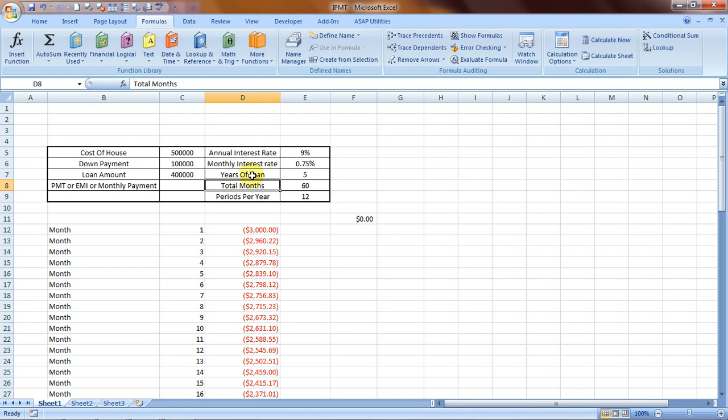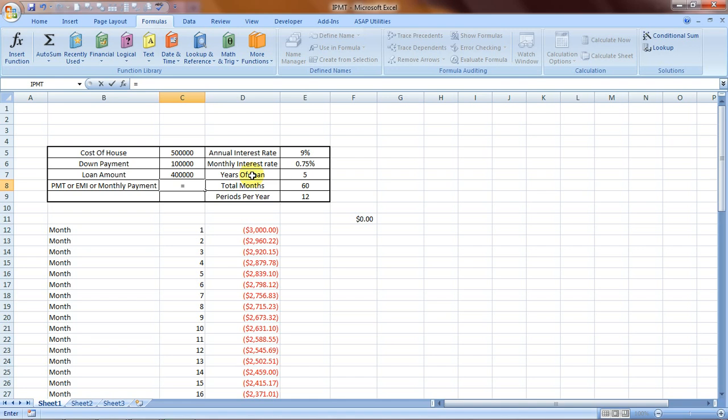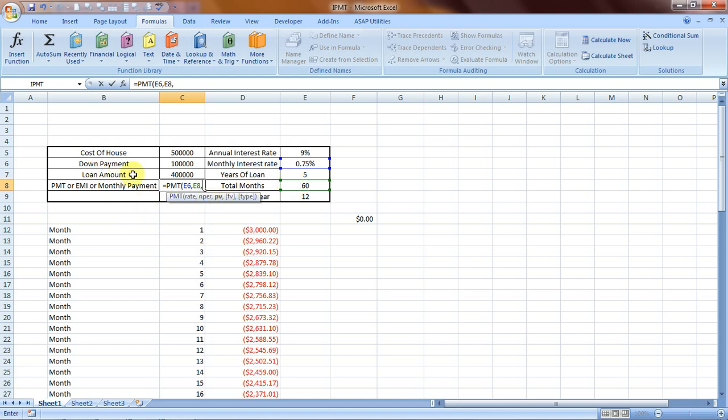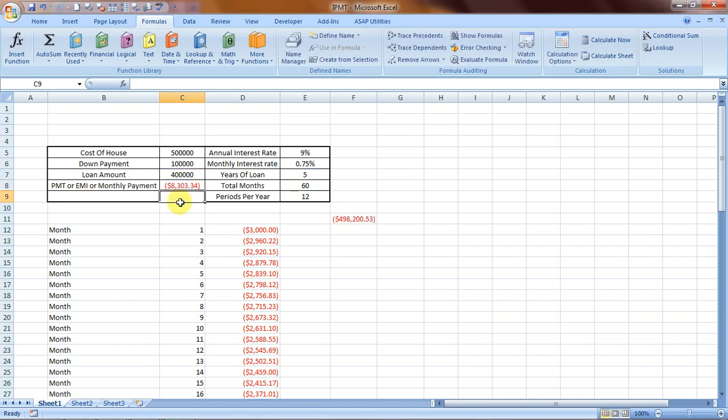How do we calculate the per month payment or the EMI or the PMT? We would do that by equals PMT, bracket open, rate - it's in bold letters - so rate would be the monthly rate, click that, comma. NPER is number of periods in the loan duration which would be the total months, comma. PV means the present value of the loan which is the loan amount. FV, future value and type are not required as of now.